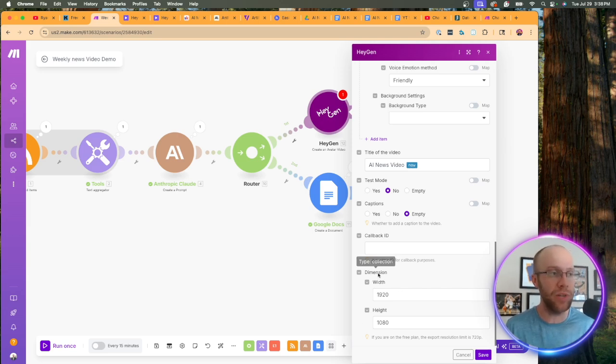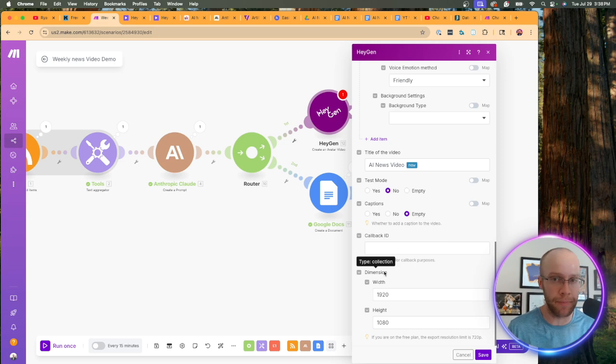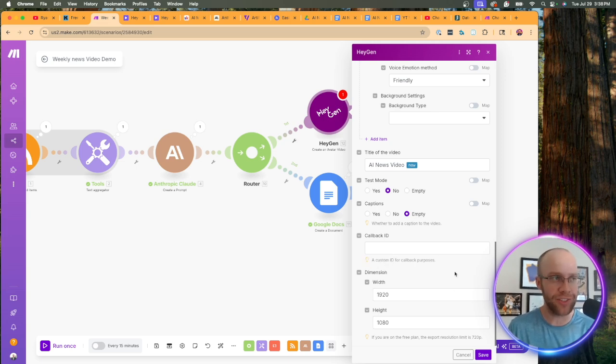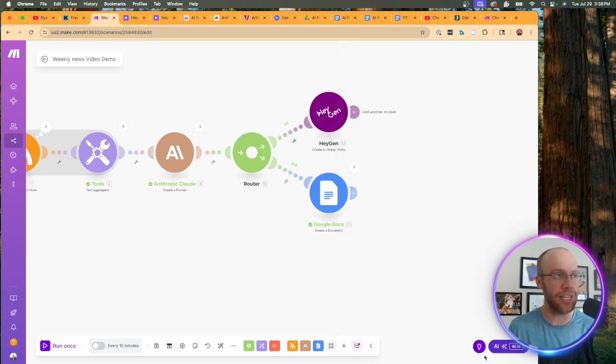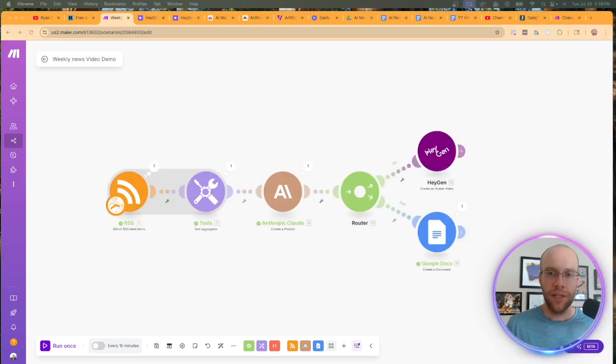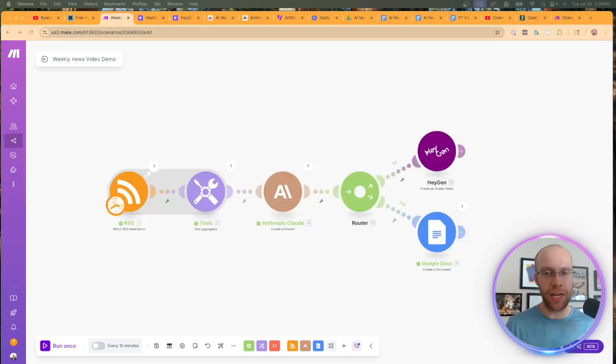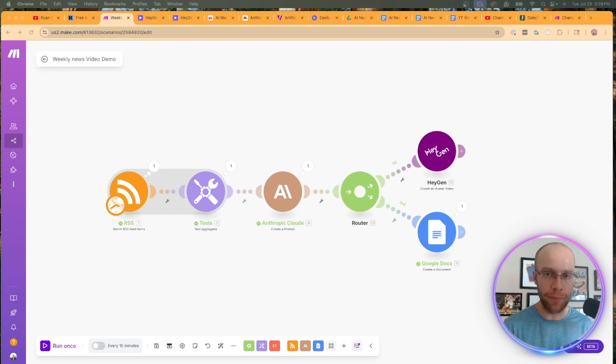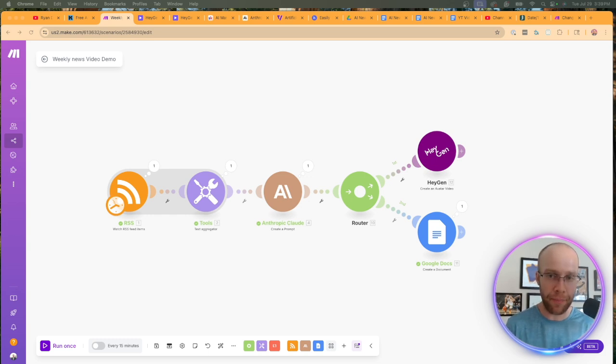We want it in that long form horizontal style. That's the reason we need to change those dimensions. That's a very important step. So now that that's all done, I'm going to click save and then I'm going to click save again.